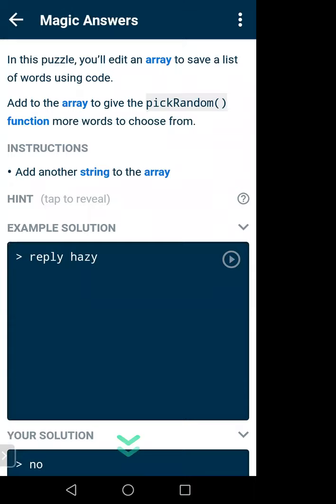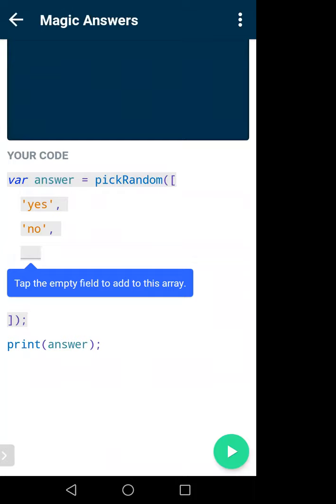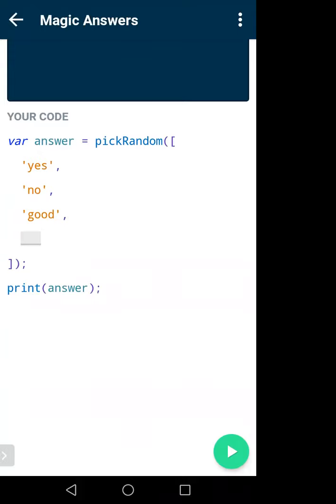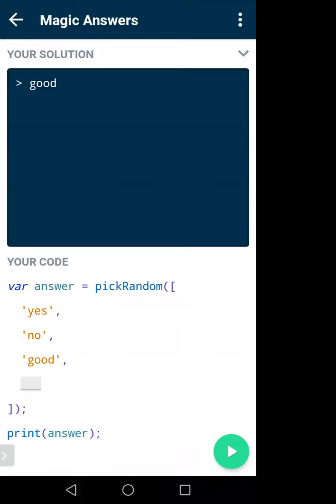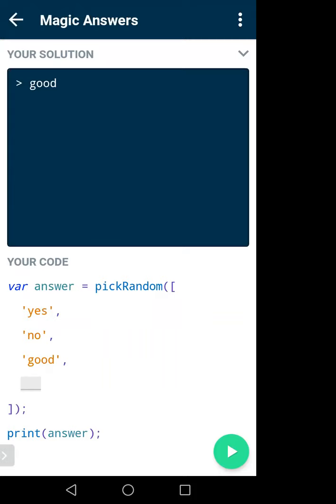If you click on the first lesson you'll see options like 'add to array' and 'pick random'. Don't worry about pick random — it's a function that will just pick a random word for you. Here we created a variable: var answer = pickRandom(['yes', 'no']). The answer variable can have two values: yes or no. If I add another string like 'good', then it has three values.